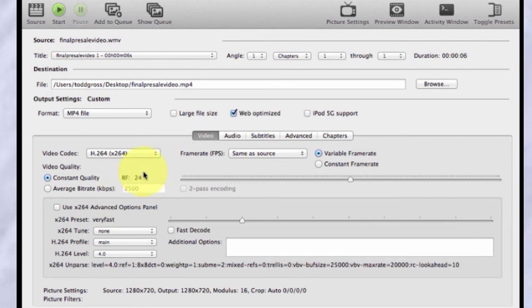The second thing to always do is always click this web optimized if you're going to show it on the web.